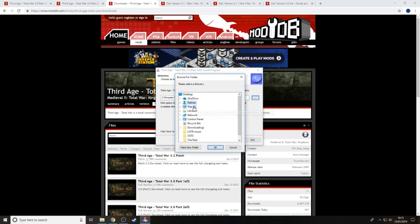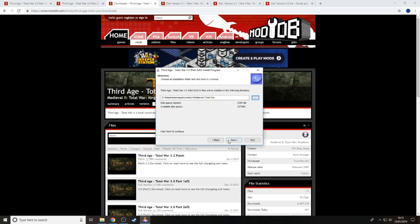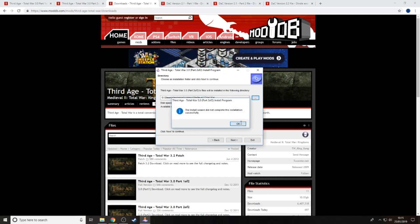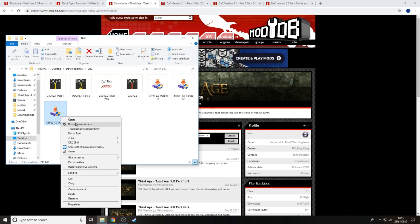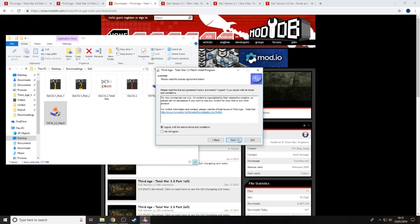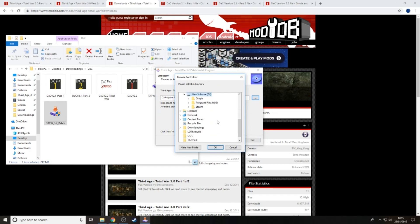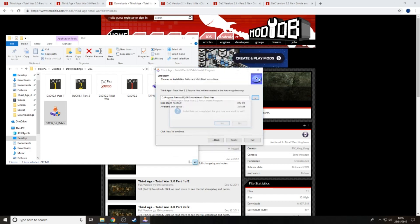For Part 2, it doesn't default back to the correct location, so you once again need to search for your drive, Steam folder, SteamApps folder, Common, then find the game and press OK. Click Next and it will start. Note that Part 2 is four times larger than Part 1 so it will take longer. Then open Part 3.2 and do exactly the same process. The patch is much smaller so it goes a lot faster.